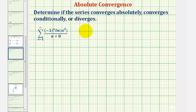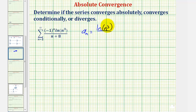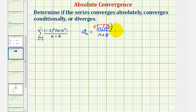Notice that a sub n, the non-alternating part, would be the natural log of n cubed divided by the quantity n plus eight. We can apply the power property and write this as a product: three times natural log n divided by the quantity n plus eight.